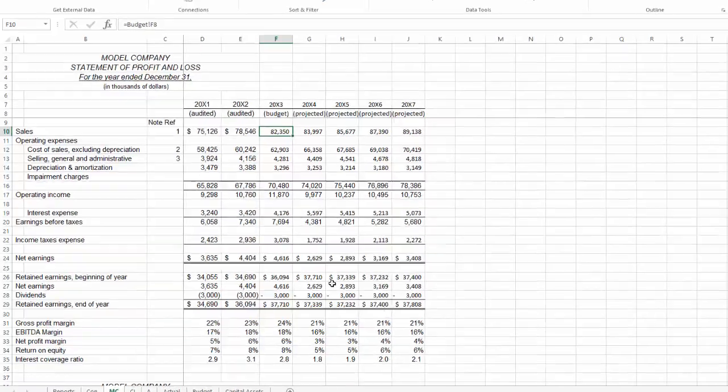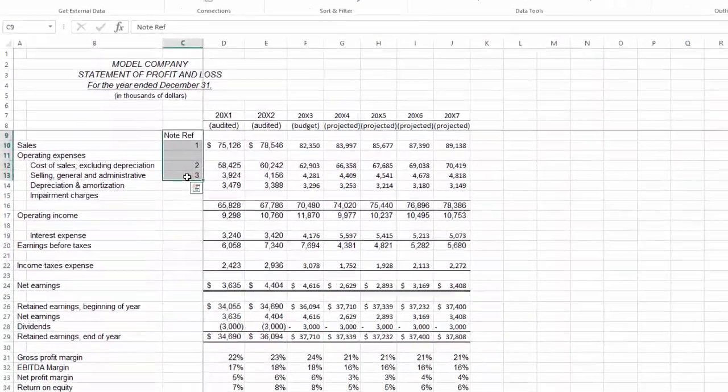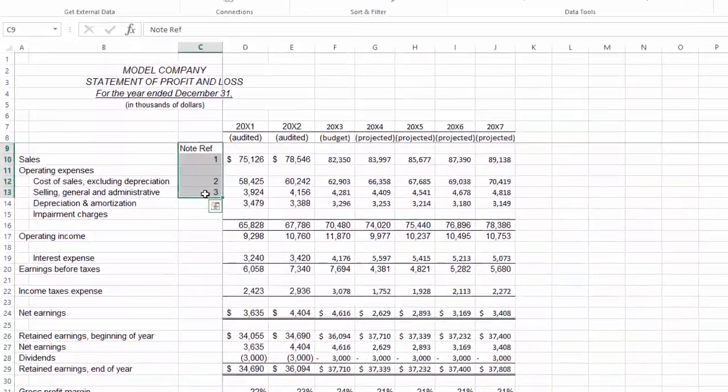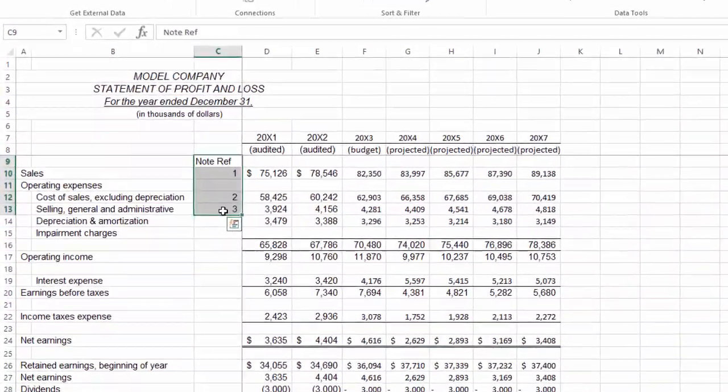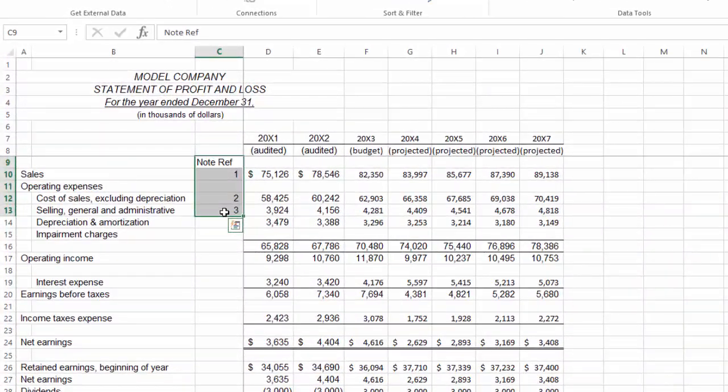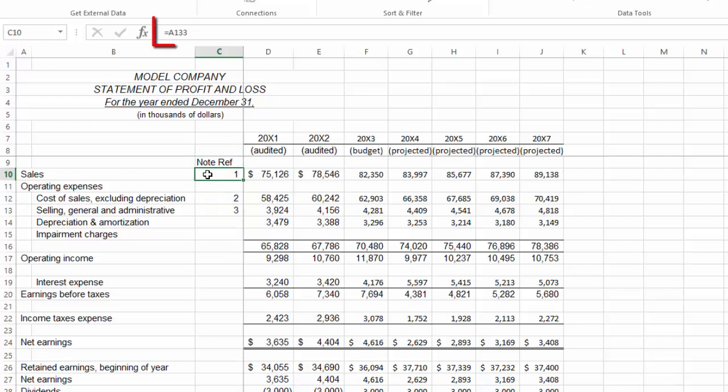Let's look at column C where I've set up a few note references to various assumptions and sub-schedules. I've referenced my sales to note 1, and you can see that I've inserted a reference in the formula bar.